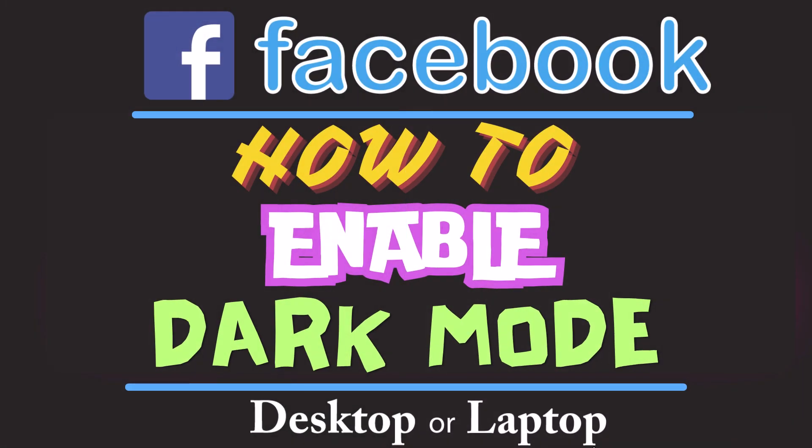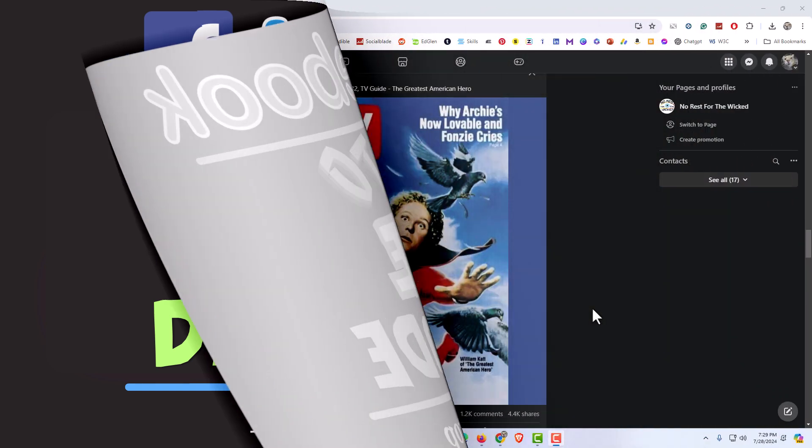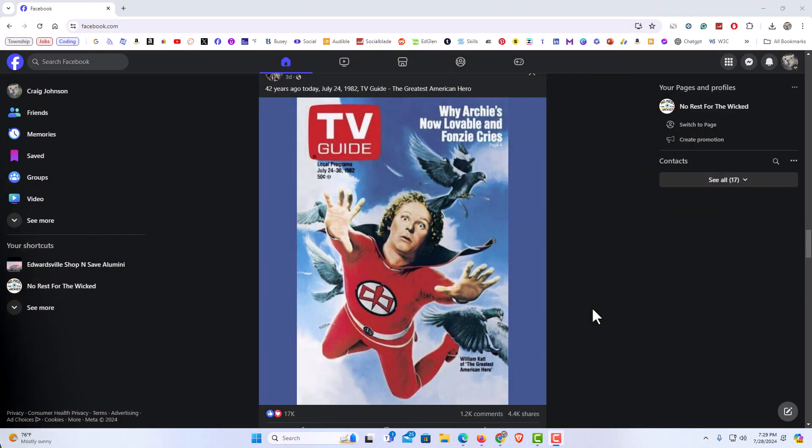This is a video tutorial on how to enable dark mode on Facebook. I will be using the Chrome web browser on a desktop PC for this. Let me jump over to my browser here. I have my web browser open now and I am logged into Facebook.